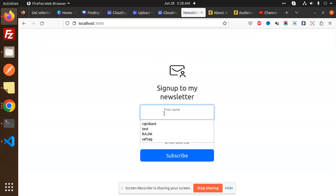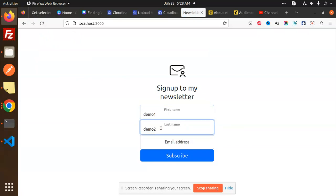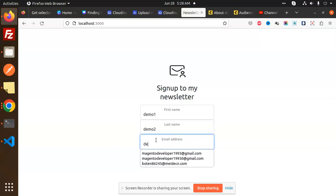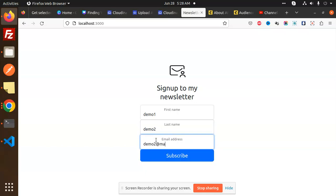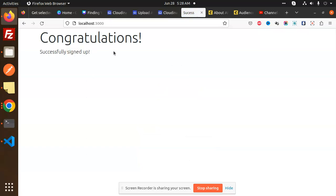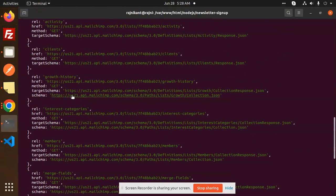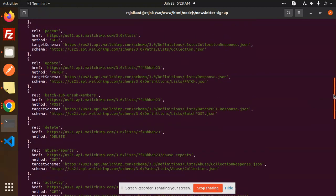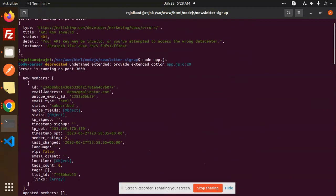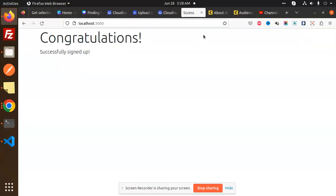Now we are going to try again. I enter demo, demo one, demo two, and demo three at mailinator.com, then subscribe to the newsletter. Congratulations — the error is gone! And here you can see we get the members list back with all the data coming through correctly.